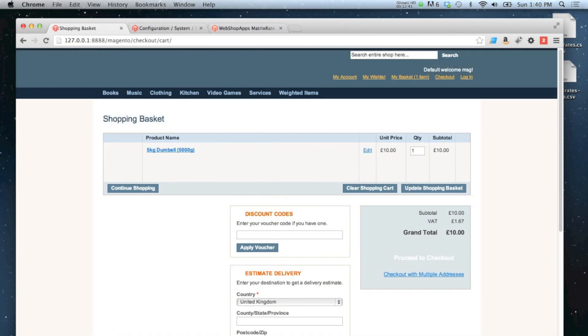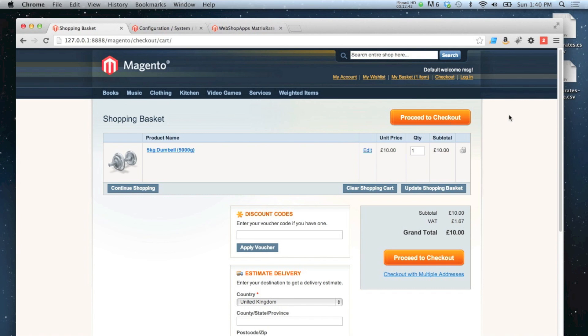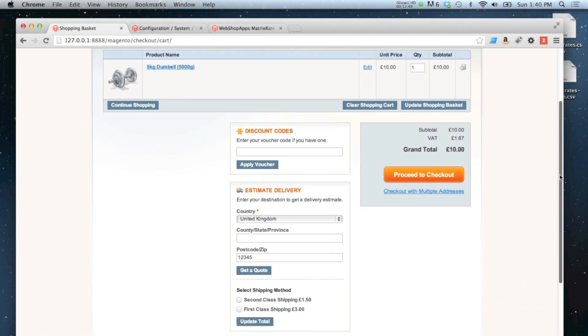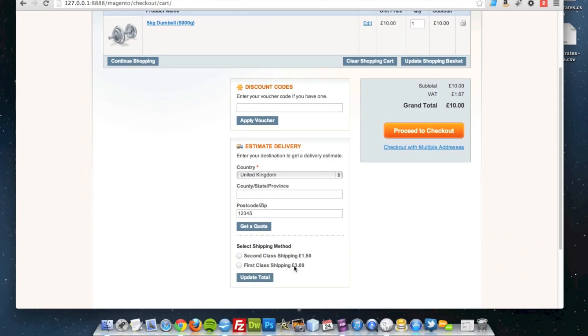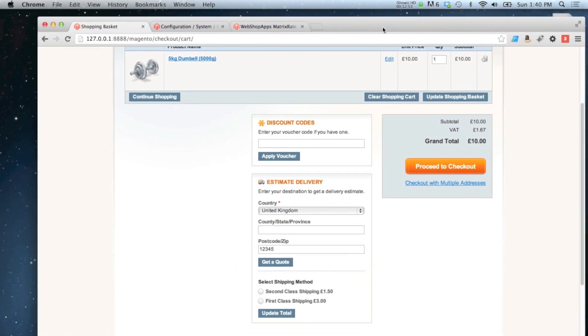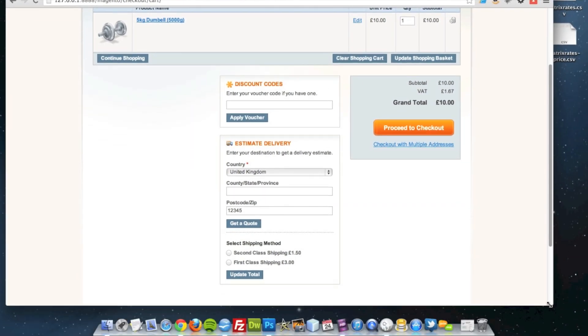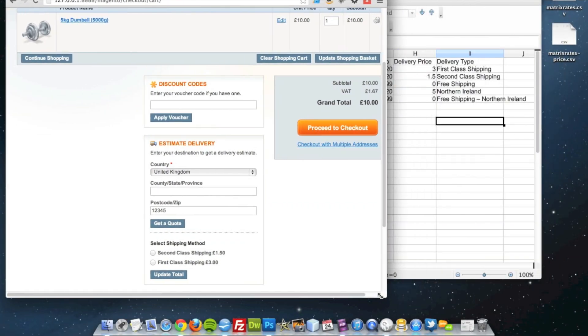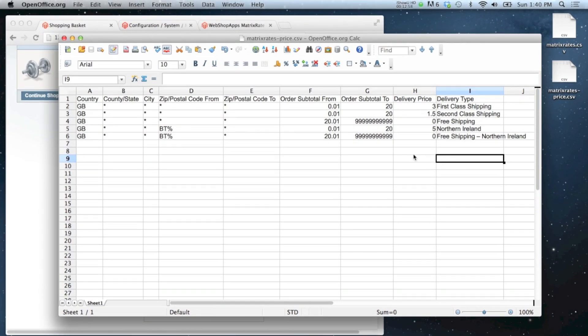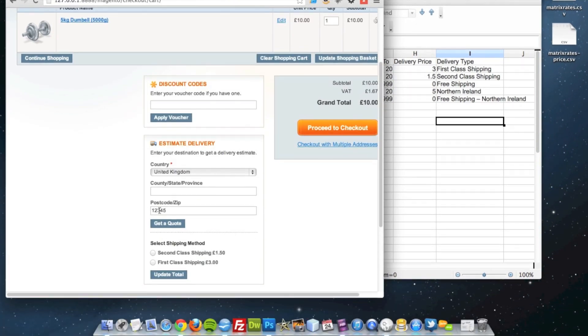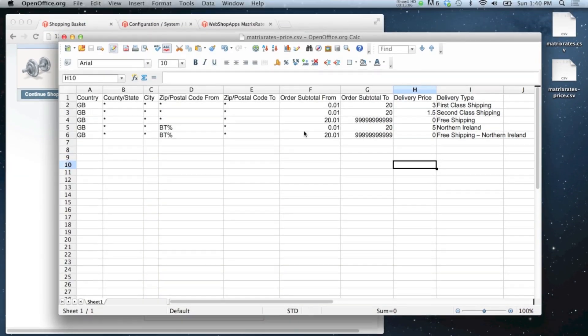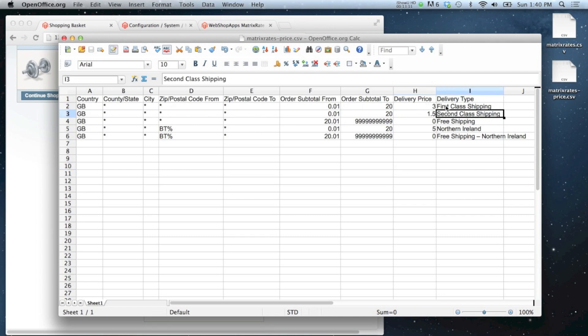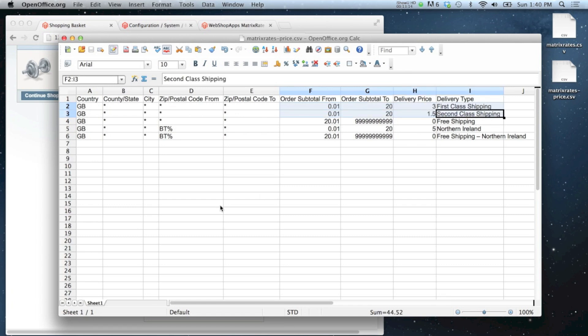Okay, so we've got one item in the cart now. We're not taking any notice of the weight, which costs ten pounds, and we've got first class and second class shipping available. If we go to our spreadsheet, then you can see our country, or the postcode that's put in there is just a random numbered postcode. It doesn't match the one that we've got here. So all that's been offered is first class shipping and second class shipping, because it matches those two rates there.